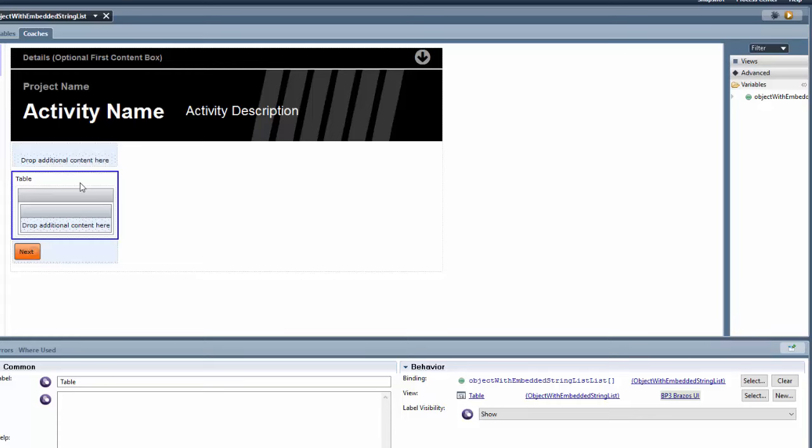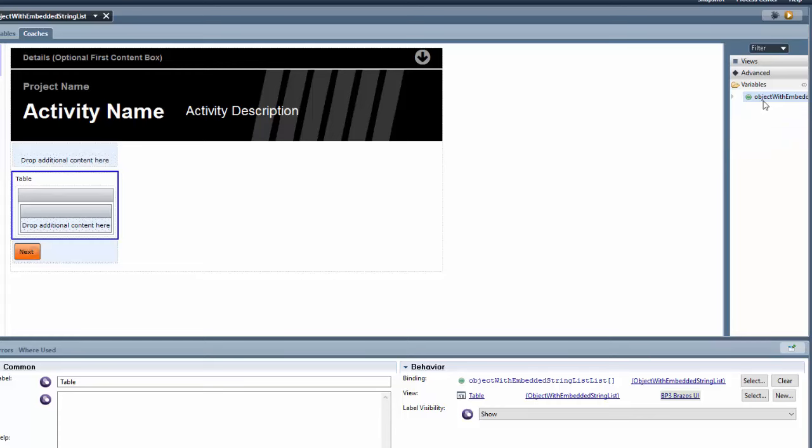And what I did was I bound this table to this object with embedded list variable that I have in my human service, because that's the content that I want to show up in this particular coach.